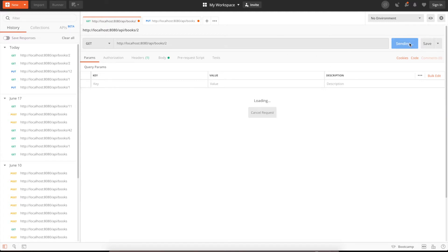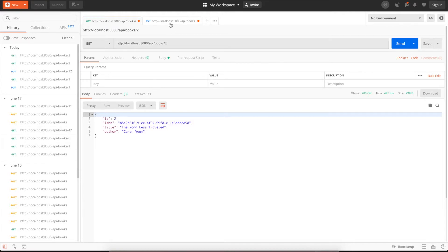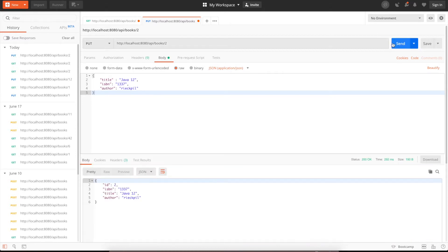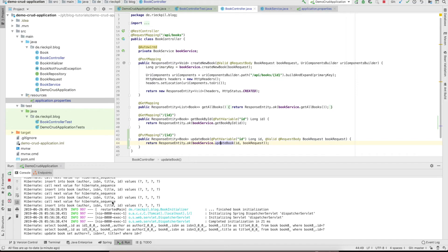First let's see if the book with ID 2 is present. You see there is a book here. Let's try to update this book. Use book ID 2 here and specify the title. We want to change it to Java 12, new ISBN and new author.